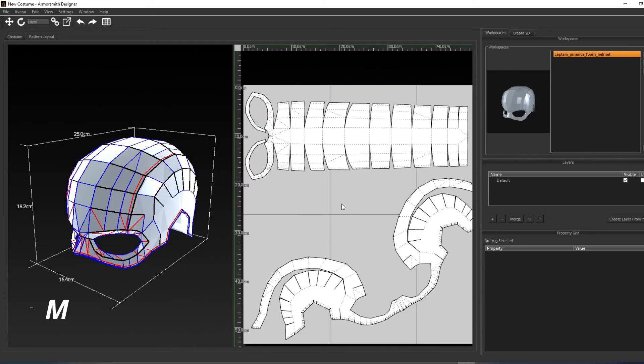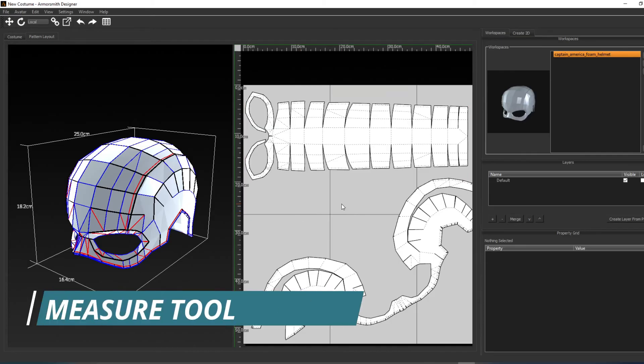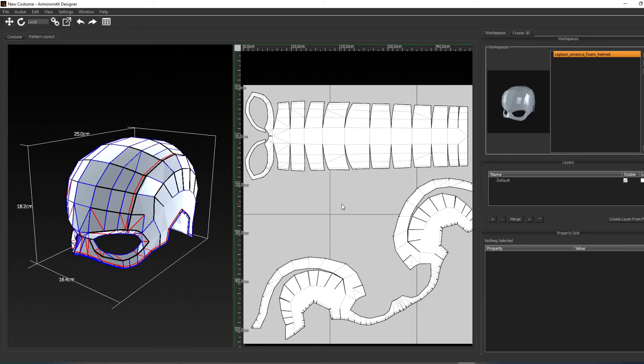We can also measure the distances between patterns using the measure tool. This can be activated via the M keyboard shortcut. Then simply click on any two points on the canvas, and it will display what the distance is between those two points.